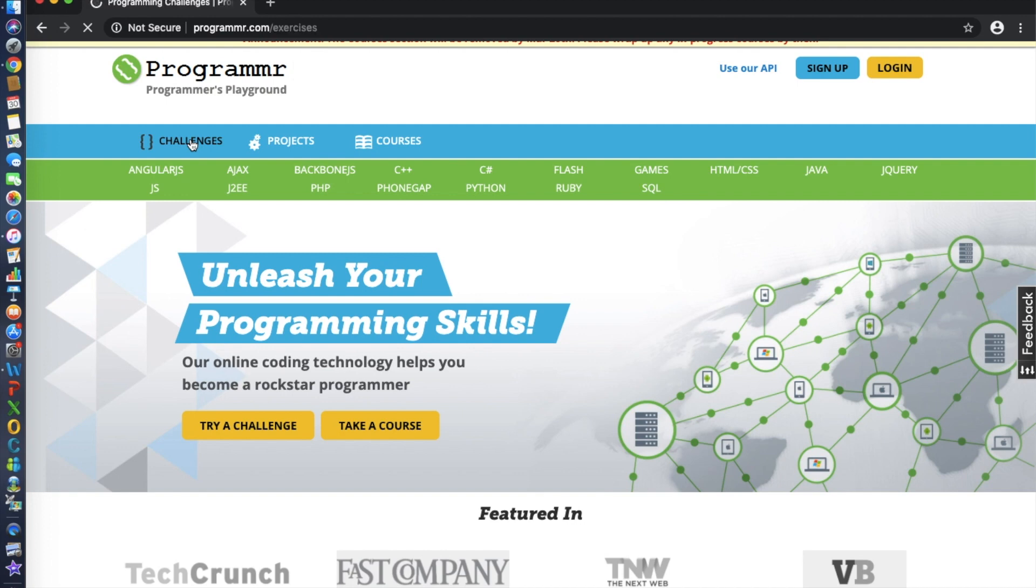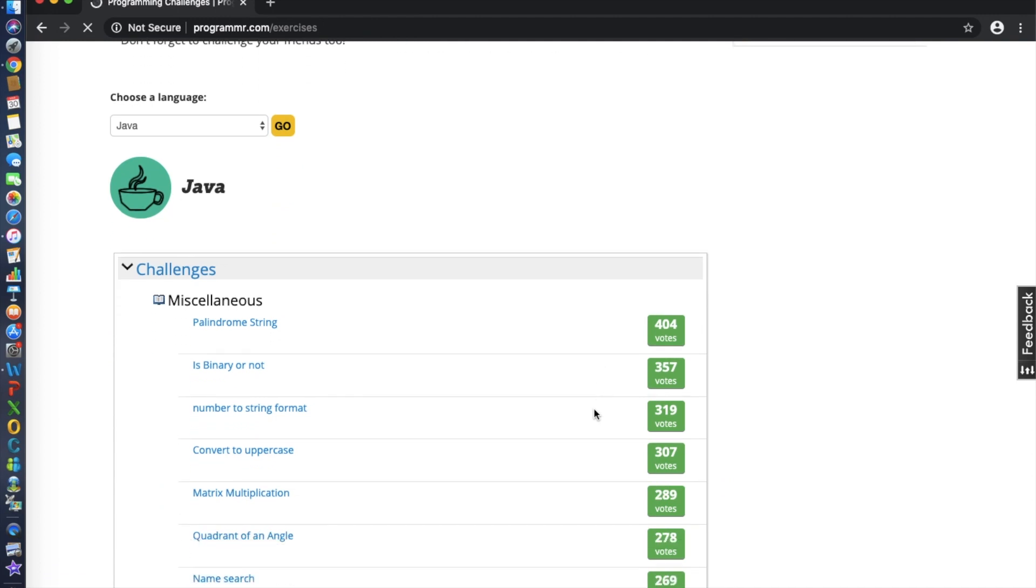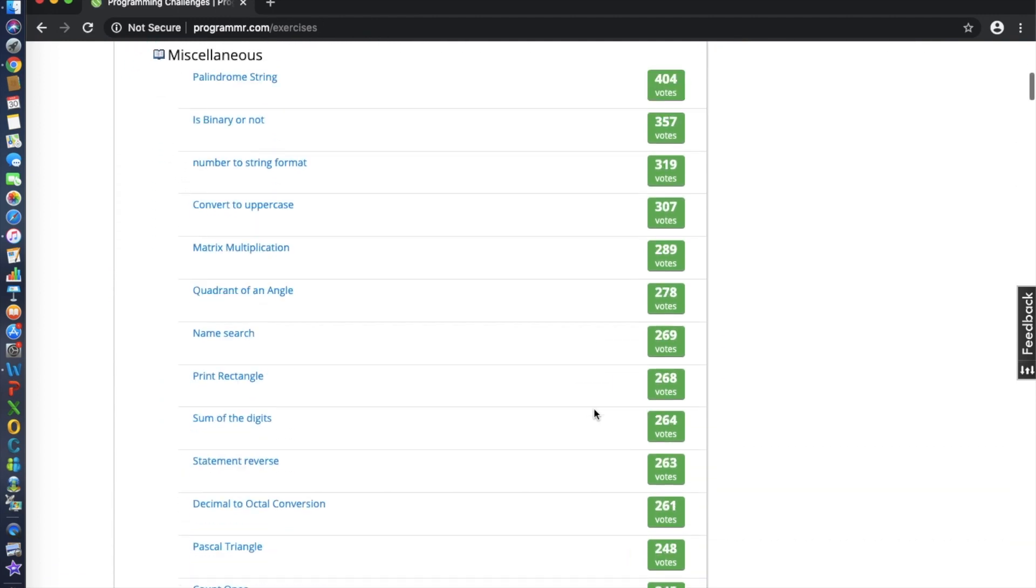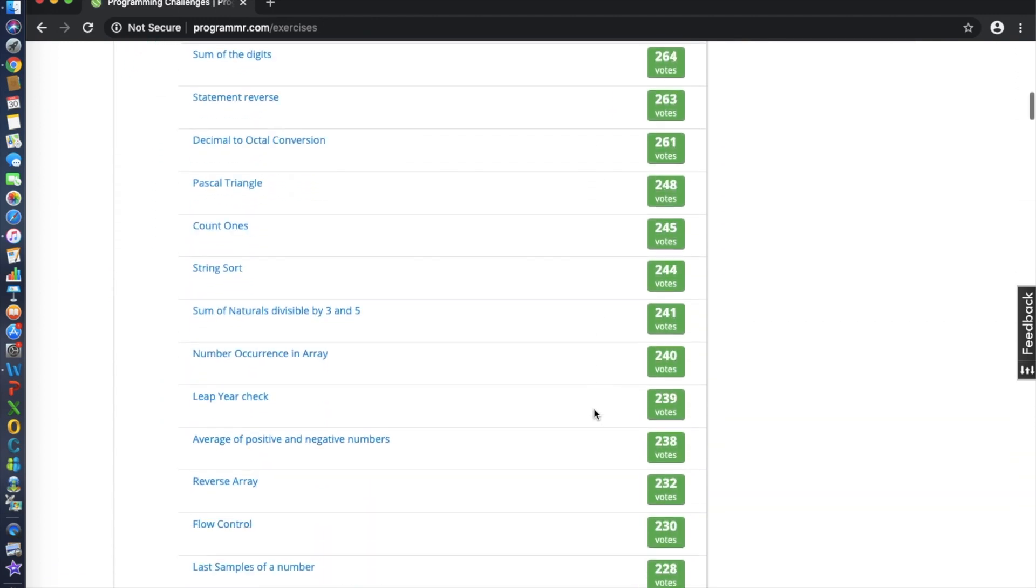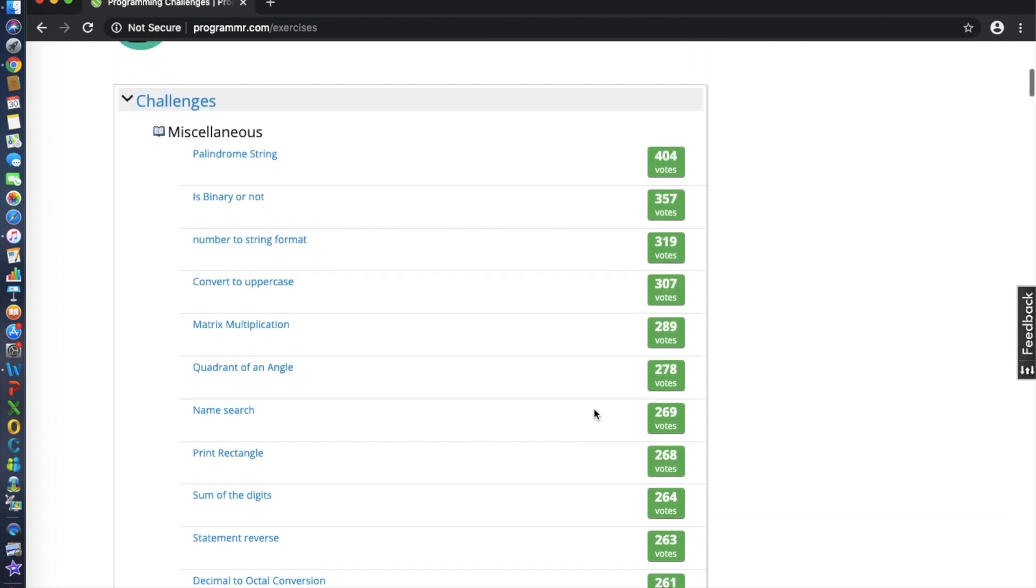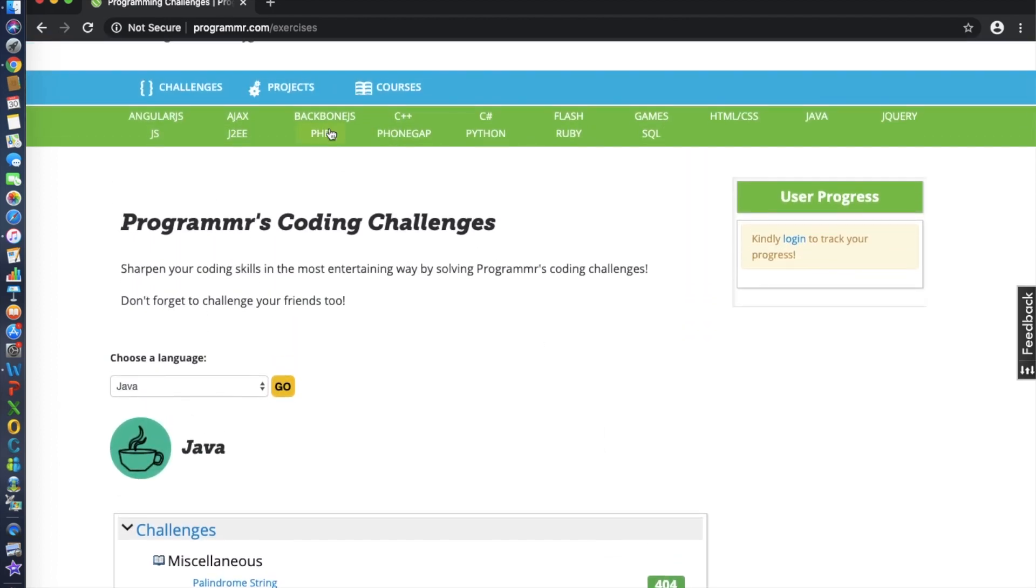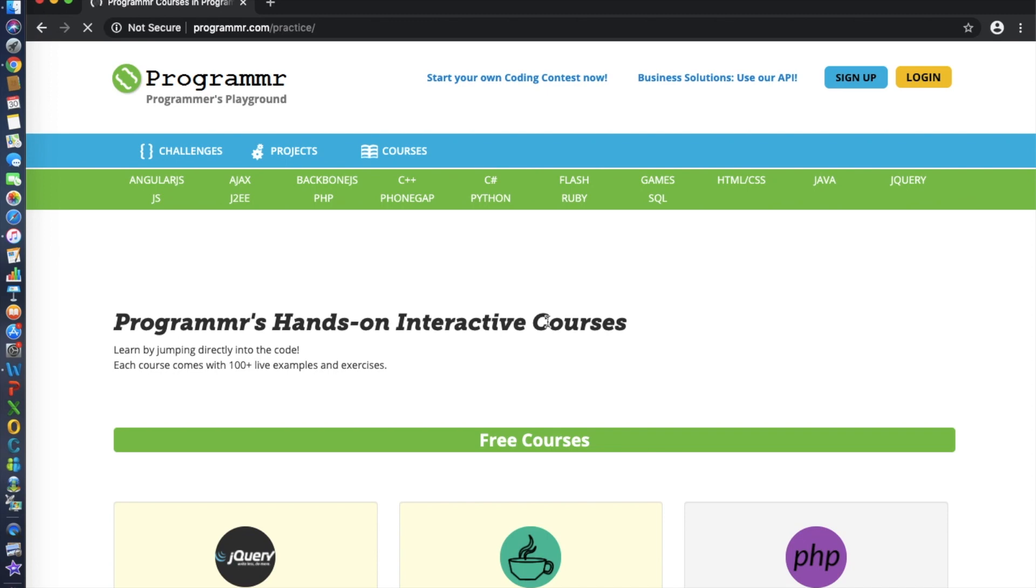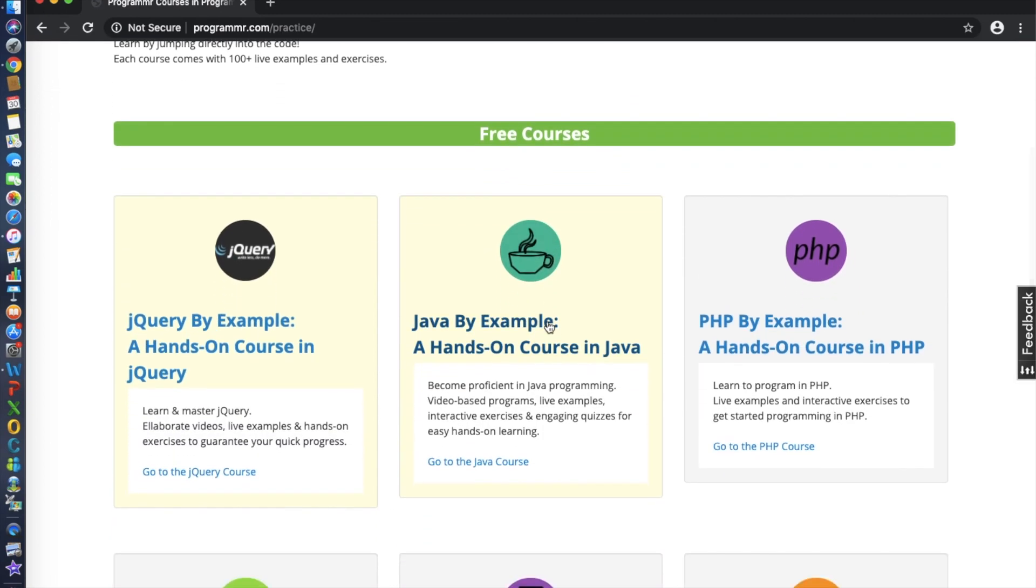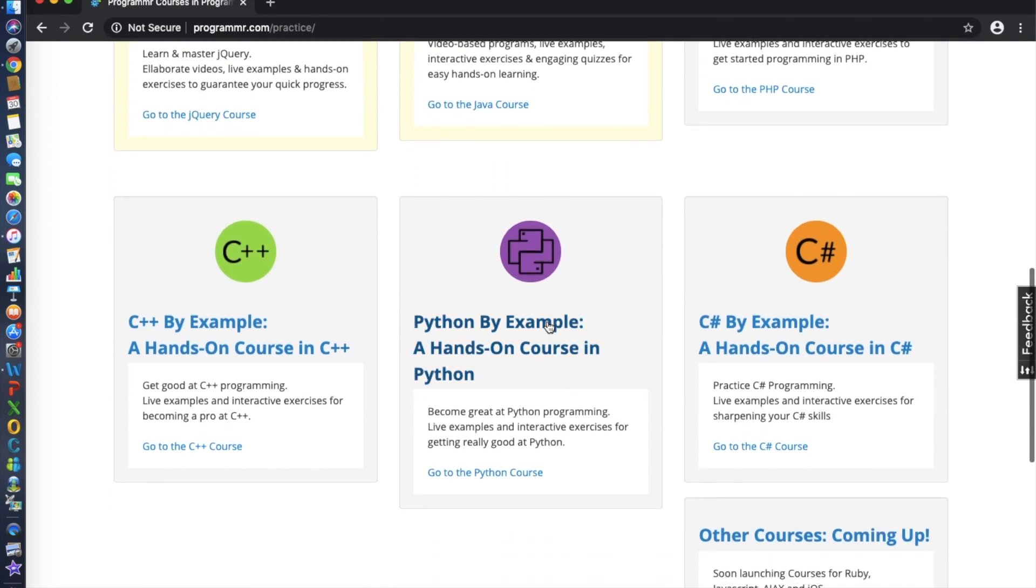You can learn right from the comfort of your own home or office. At Programmer, you can code, compile, and run projects right in the browser in almost any language. Code and run command line programs, web applications, mobile apps, data apps, as well as rich media apps right in the browser.